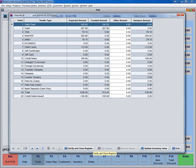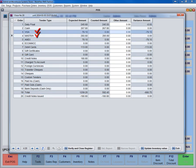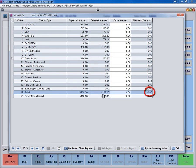Then count all other tenders, such as Visa, MasterCard, Debit, Gift Certificates, Credit Notes, etc. Once all are counted, the system will show if there are any variances.